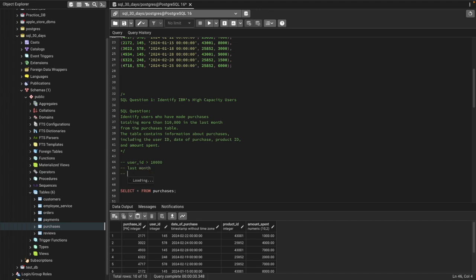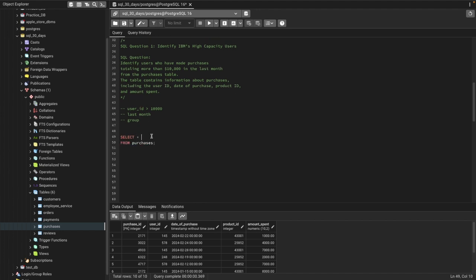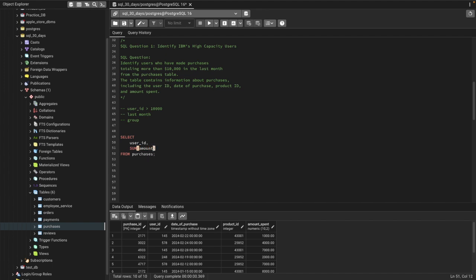What we need are user IDs who have made purchases of more than $10,000 in the last month. We can simply use a GROUP BY function to solve this problem. So let's start writing our query — first we need the user ID, because we want to see by each user and their purchase, and then the SUM of total spend, which is the amount spent, and I'm naming it as total_spent.